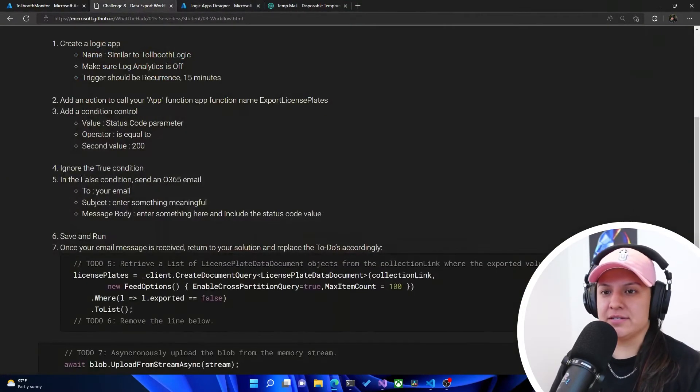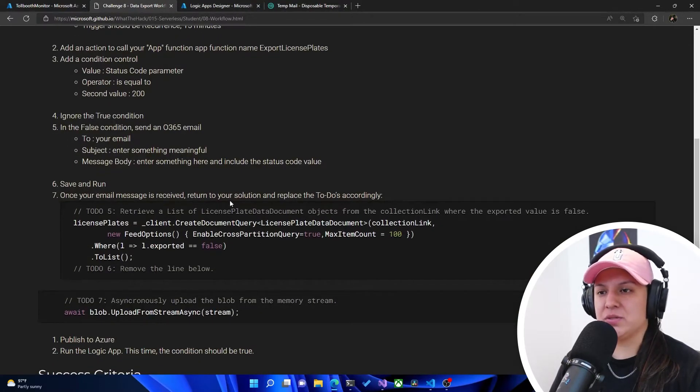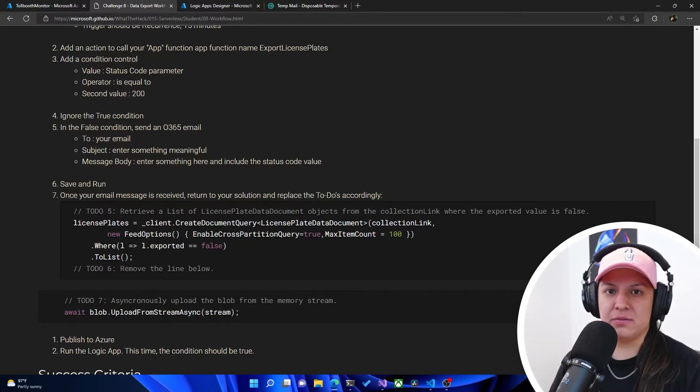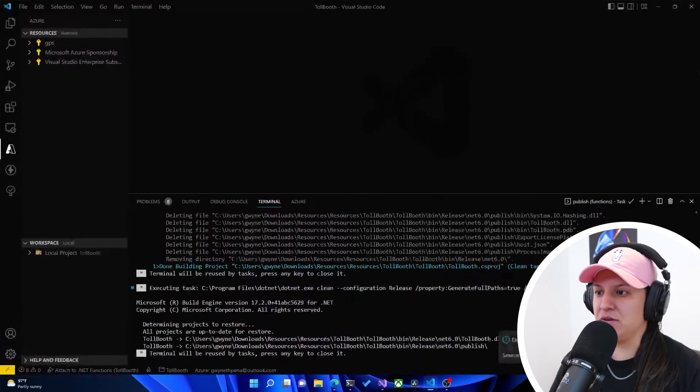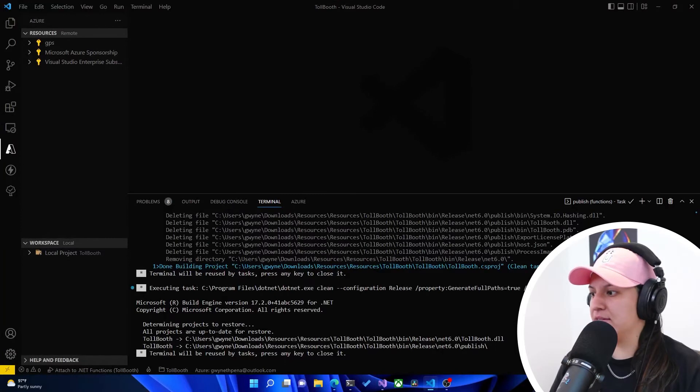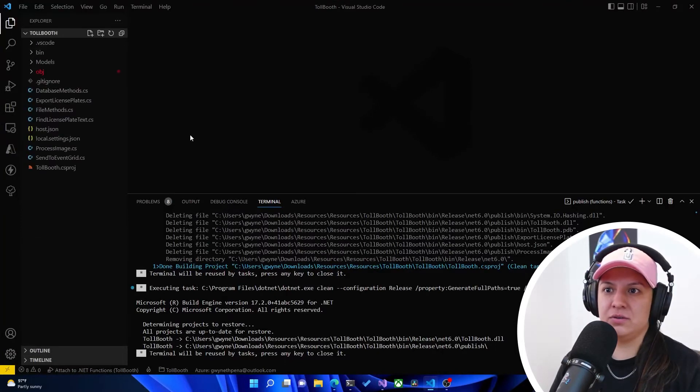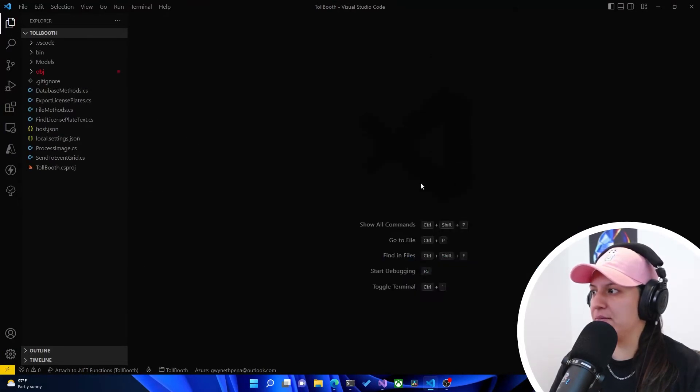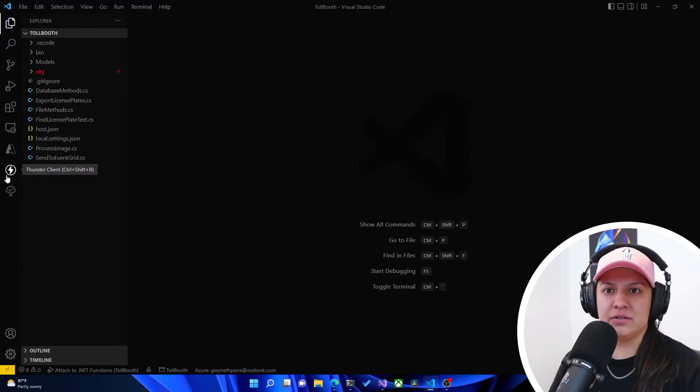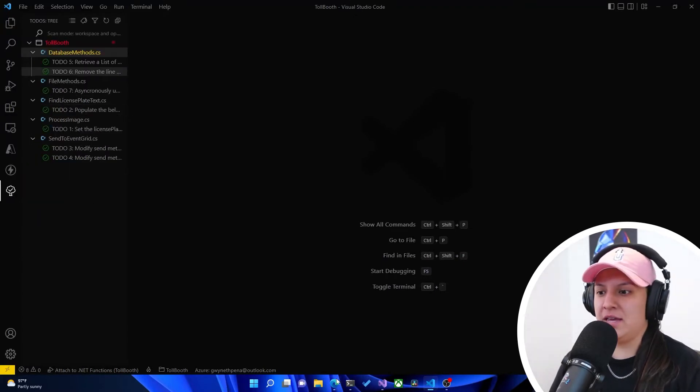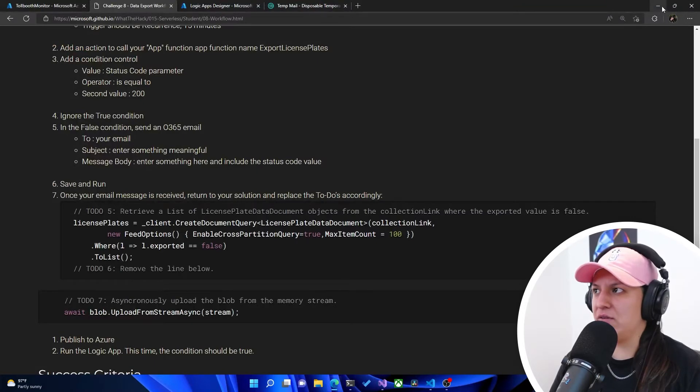So now it tells us, once your email message is received, return to your solution and replace the to-dos accordingly. So it looks like we've got to go replace to-do 5 and to-do 6. So let's go to Visual Studio Code. And we got to go into our to-do. Let me close everything up here. To our to-dos here extension. And it says we got to do to-do 5 first.